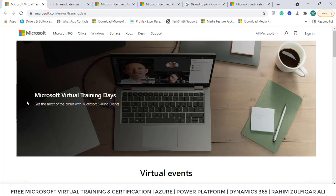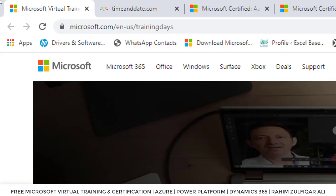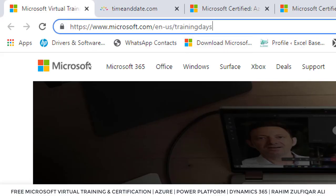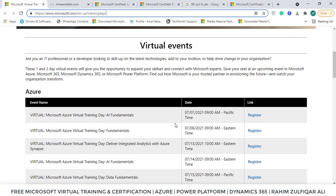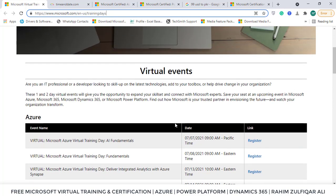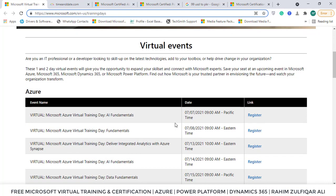On my screen there is a link open — Microsoft Virtual Training Days. You can just type this link in your web browser. I will also copy this link in my video description, or you can just go to Google and type 'Microsoft Virtual Training Day' to get this link. After opening it, you will find some virtual events. This video is being recorded on the 3rd of July 2021.